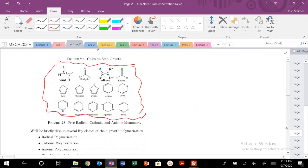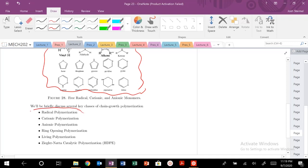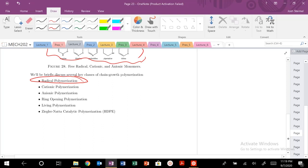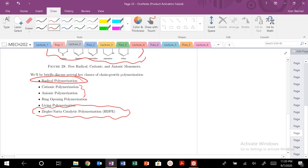So three steps: initiation, propagation, and termination. We're going to focus a lot on free radical polymerization. Once you know the free radical chain growth polymerization process, cationic and anionic are very similar. We'll also talk about Ziegler-Natta catalysis. They all have the same steps: initiation, propagation, possibly chain transfer, and termination.